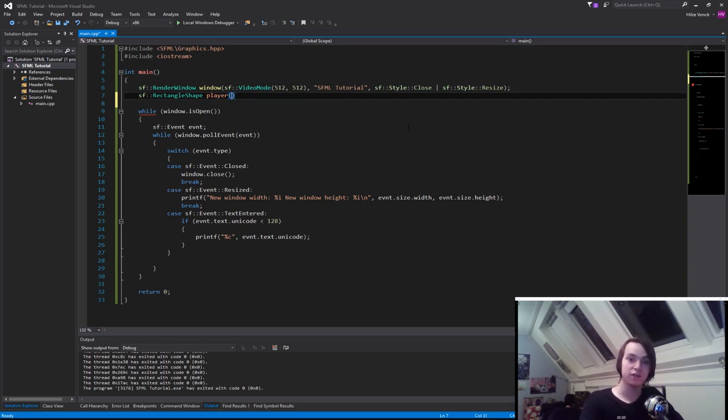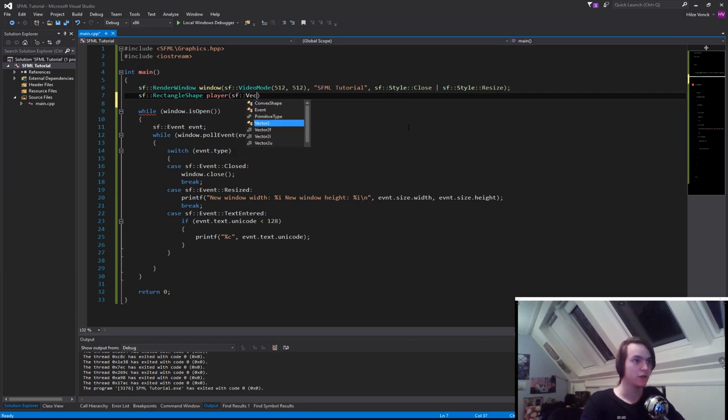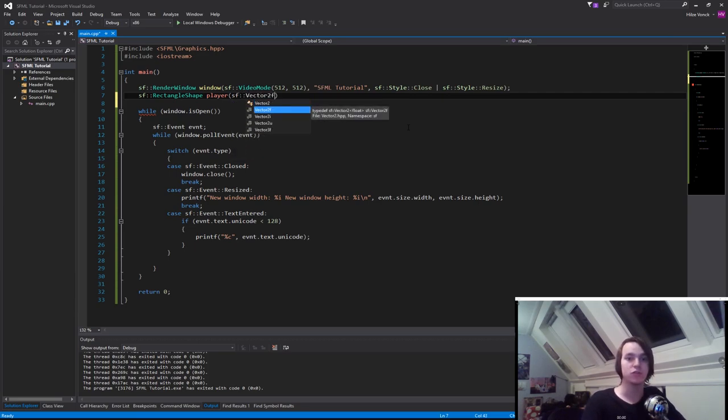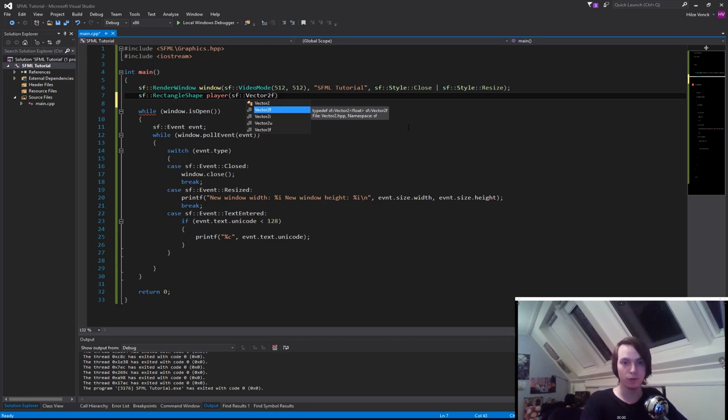So let's create an SF vector 2f. It's important that we create a vector 2f, which stands for float. You also have a vector 2i, which stands for integer, and vector 2u, which stands for unsigned integer.